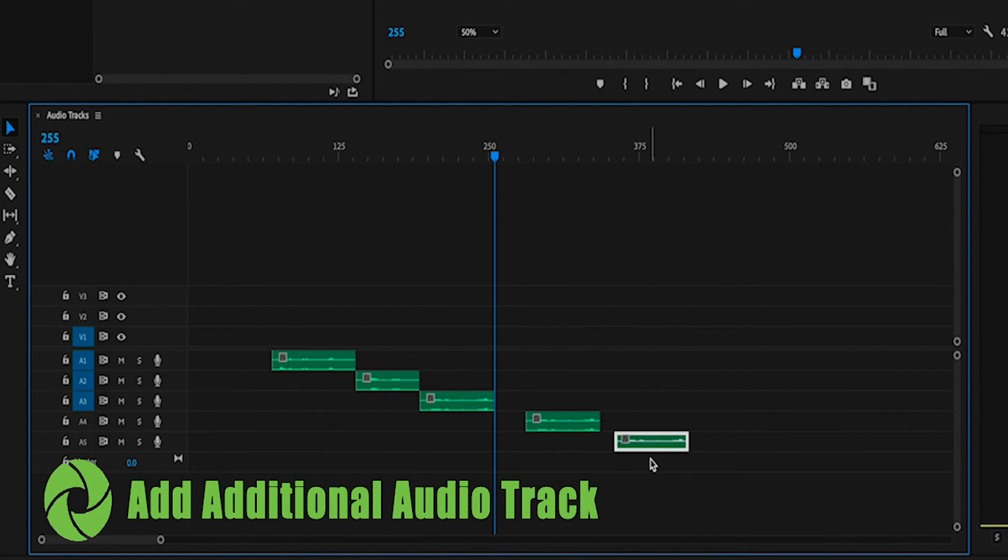Hey everybody, Gary Fernand here for Photoreceptor Cell and in today's guide what I want to share with you is how to add an additional audio channel in Premiere.